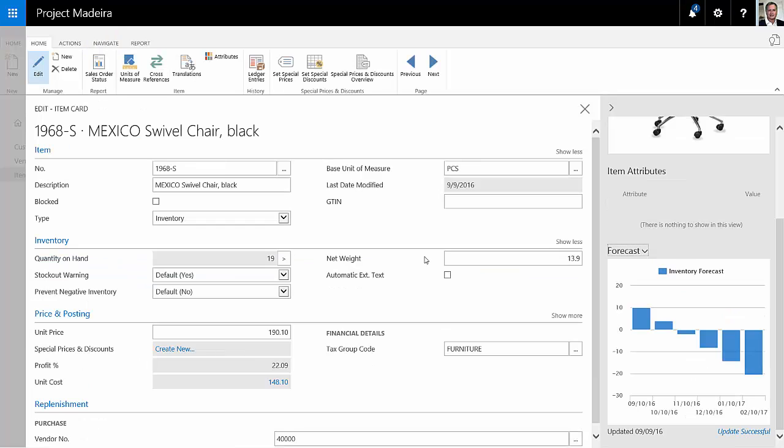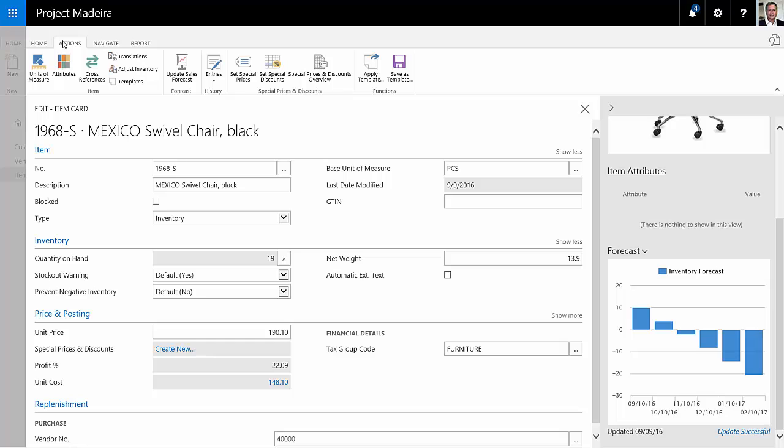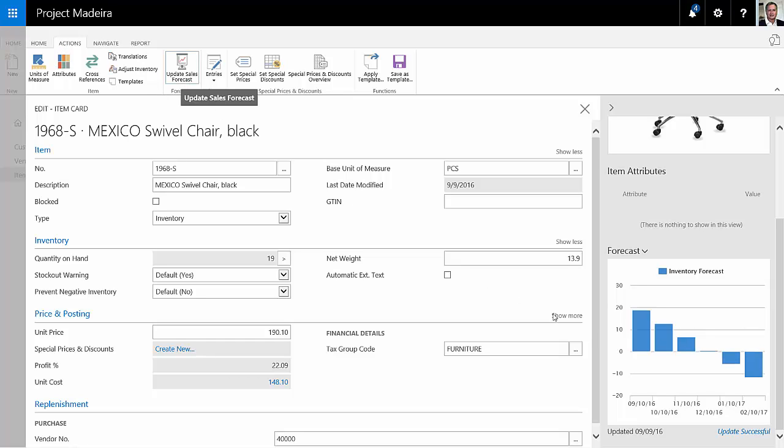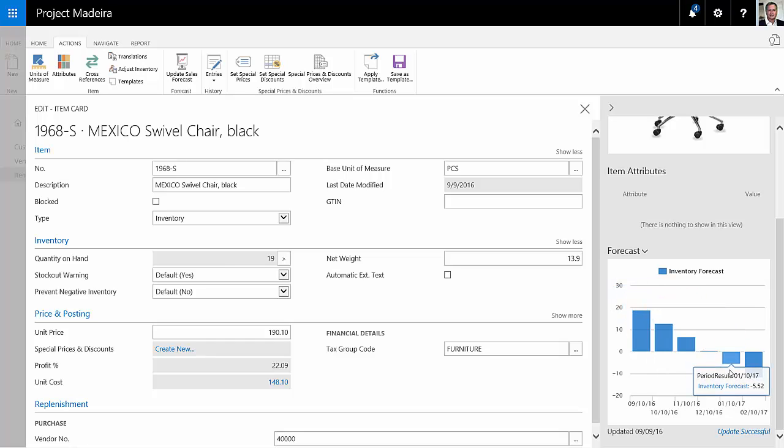So I'm back on the item screen and what I can do from this particular item is then go to actions and I can update the sales forecast. And when I do that, you can see that has updated the inventory forecast based on those items that I just received into my inventory.